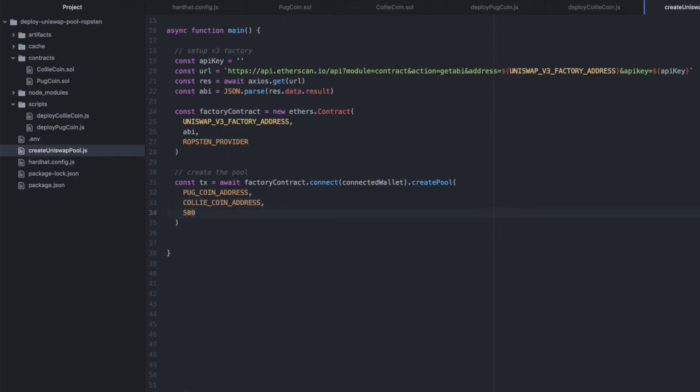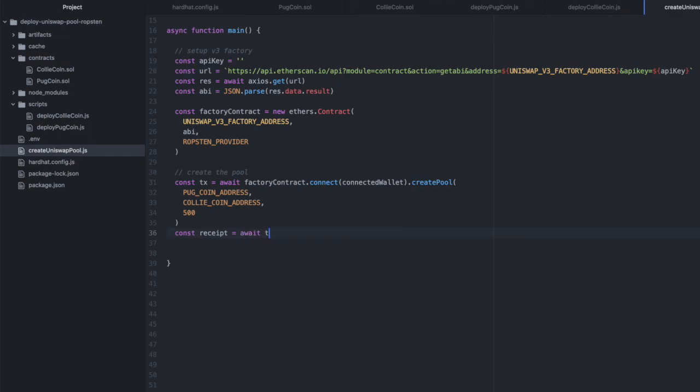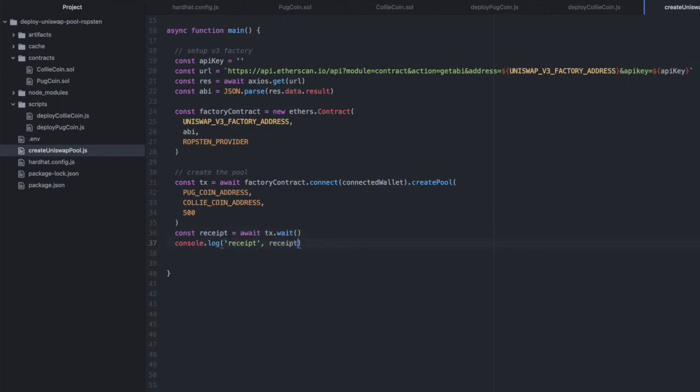And I don't want to continue until that completes. We'll print that receipt.